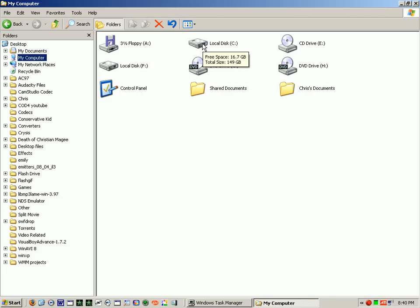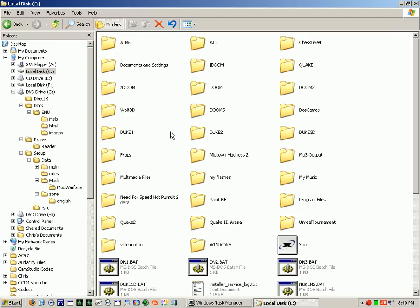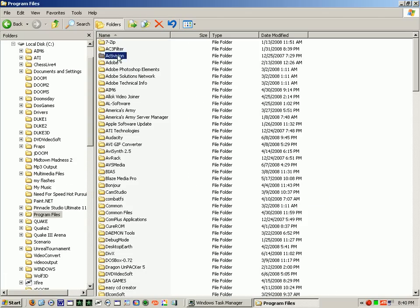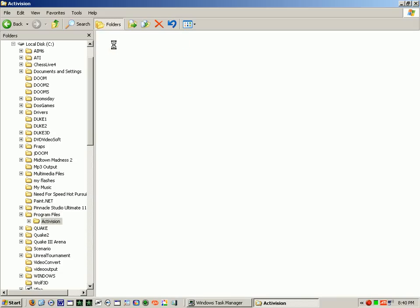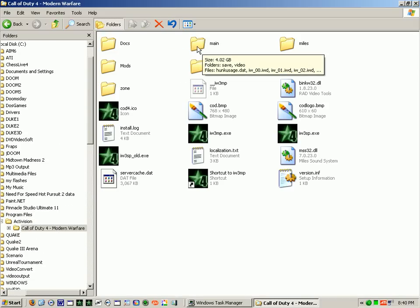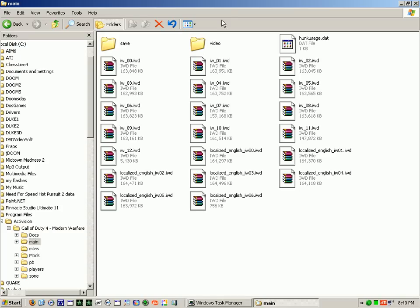Now you go to where your Call of Duty 4 is installed. You hit C, Program Files, Activision, Call of Duty 4. From here, I can go to Main.